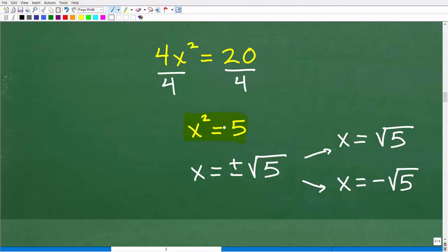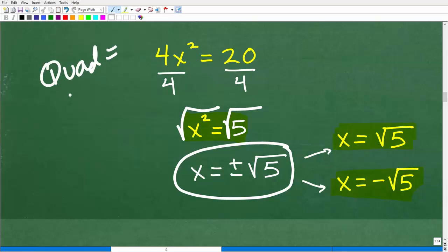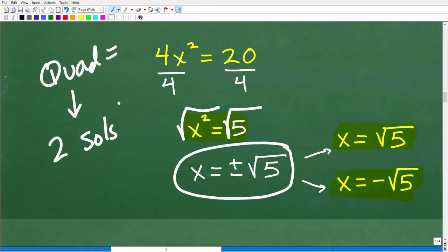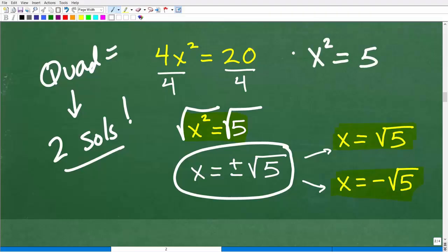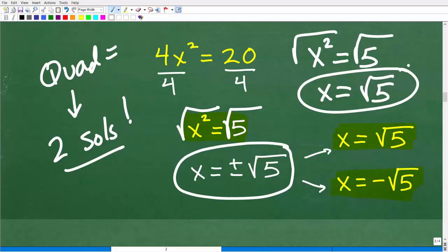We have X squared equals 5, so how do we solve for X? We just take the square root of both sides. X is equal to positive or negative square root of 5. When you're dealing with quadratic equations, there are always two solutions. So X equals positive square root of 5, or X equals negative square root of 5.